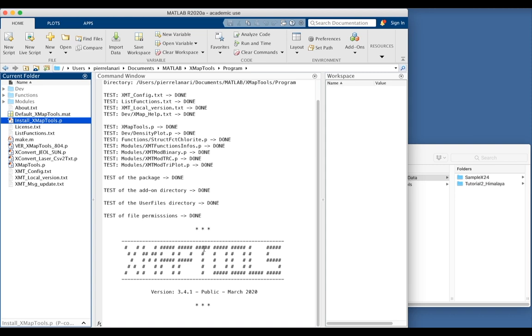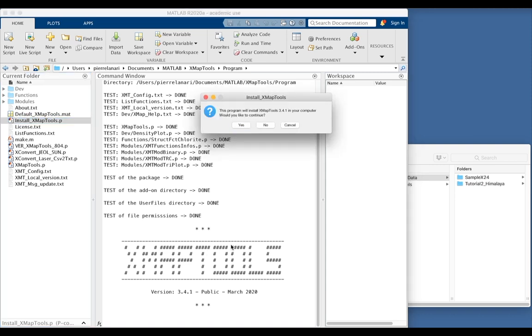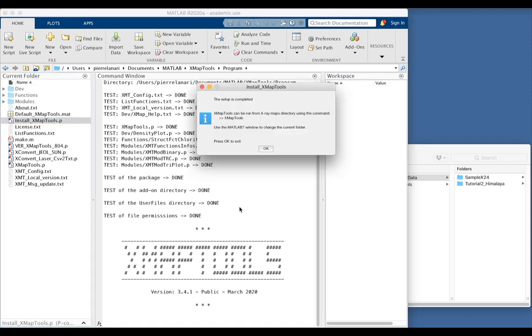And this will simply install the program. Then you press yes to continue and the setup is now completed.